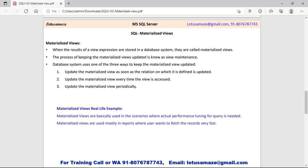Where and why is the materialized view used? Generally it's used when there is static data. For example, the result of a school — once the result has been generated there is no change. Secondly, the sales of a company for the previous year — there is no possibility of change in prior-year sales. For this kind of static data we can create a materialized view, because it fetches data faster than a normal view since the data comes from the cache system, not the physical table.